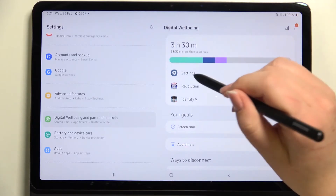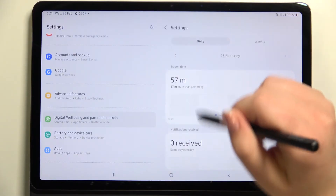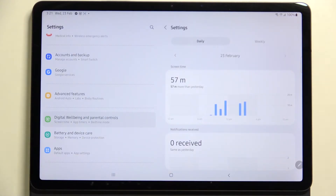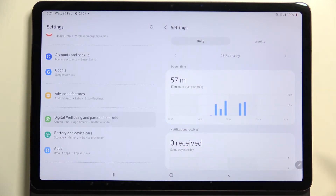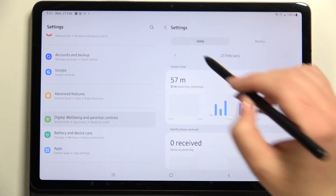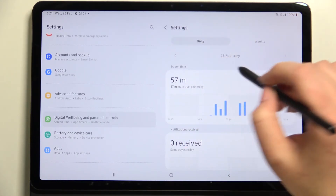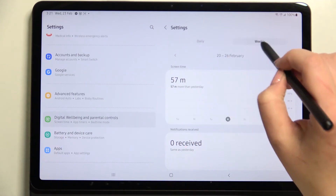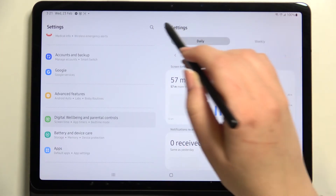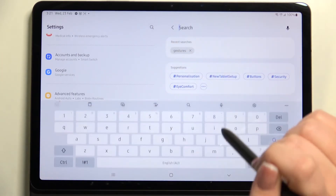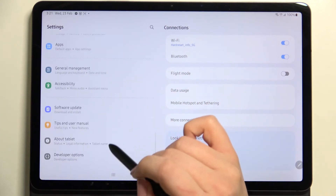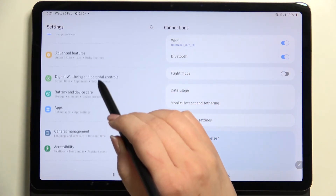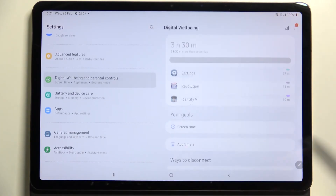Alternatively, instead of tapping the graph, you can tap on a specific app — in my case, Settings — and you'll see graphs directly for that app. You can also switch the view from daily to weekly, which is a quite useful option.